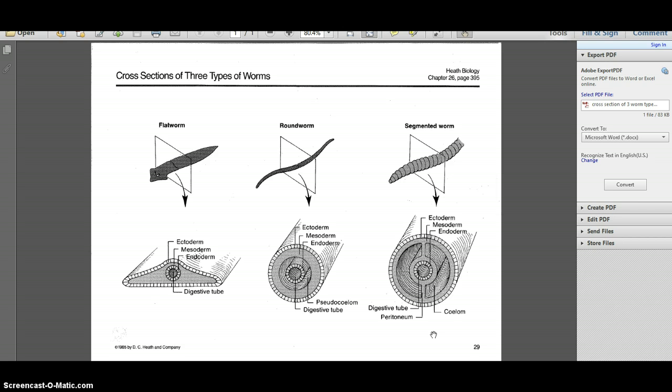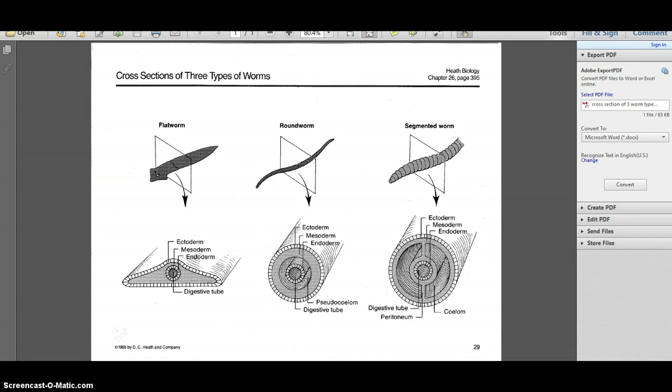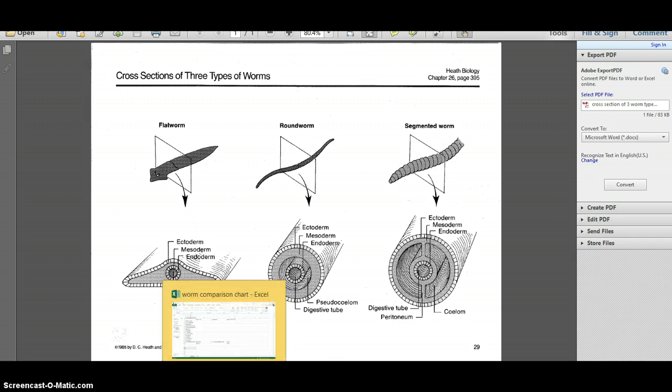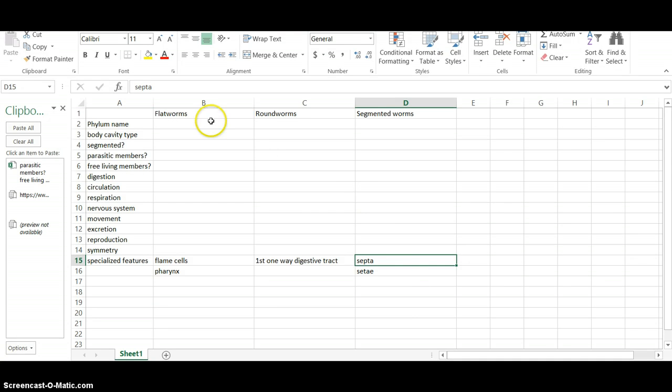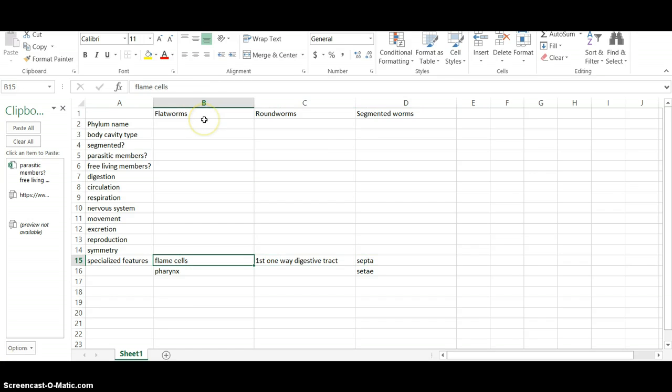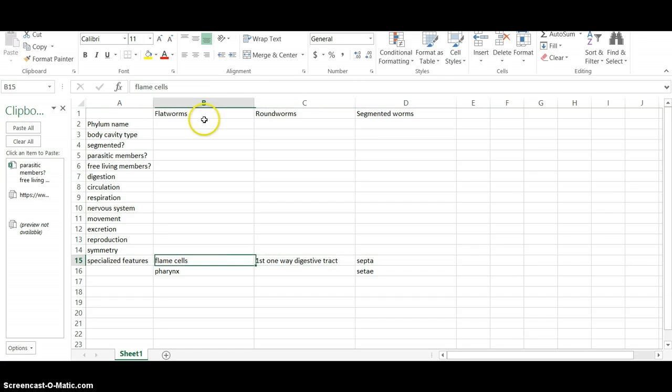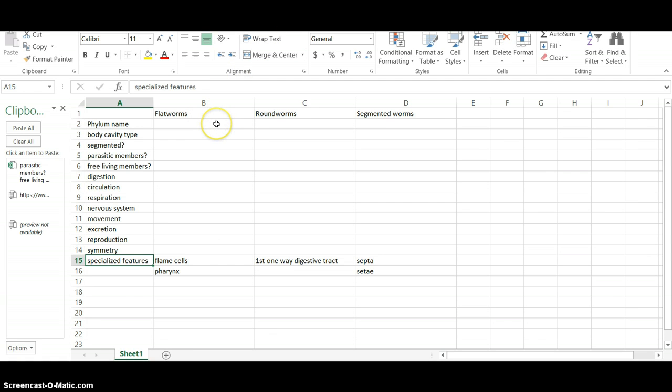Now, an assignment that I have for you is to do a comparison. Now that we've looked at all three of these kinds of worms, make yourself a chart, something like this that has all three worms mentioned, flatworms, roundworms, and segmented worms. And then over in this side, tell me their different phylum names, what kind of body cavity they have, whether they're segmented or not, parasitic members or not, free living or not.